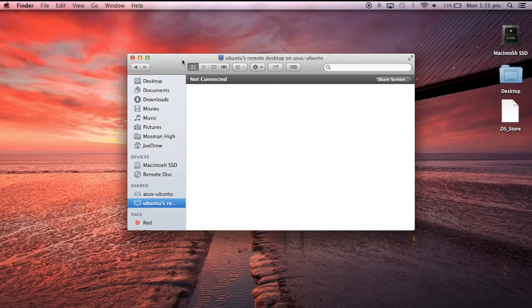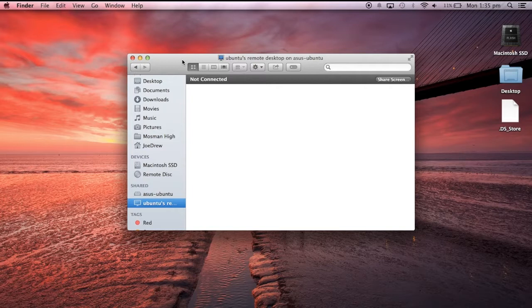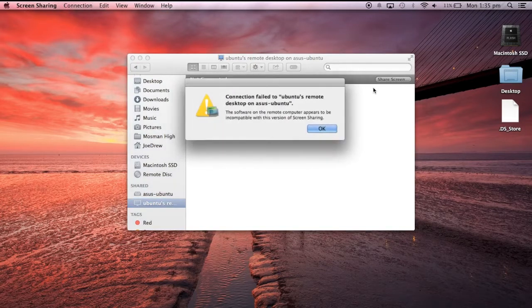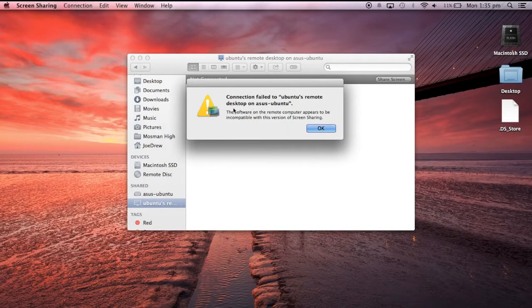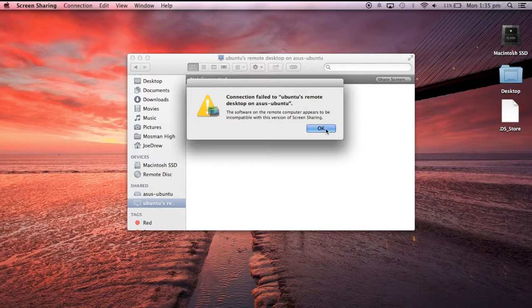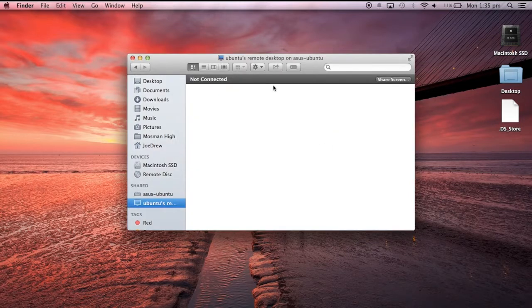Hi there. When you're trying to connect to your Ubuntu Remote Desktop, are you finding that you're getting this error? If so, you're in the right place to fix it.